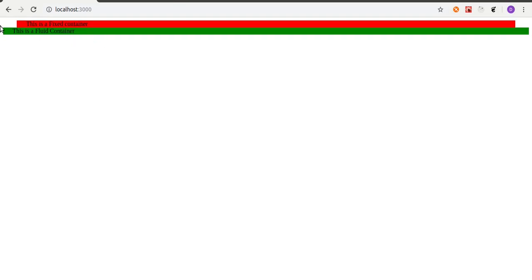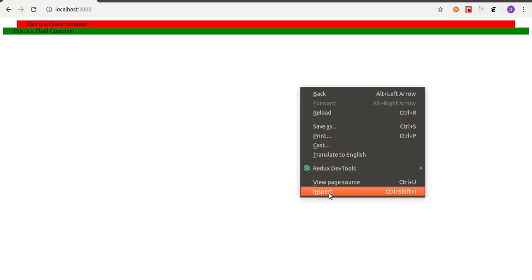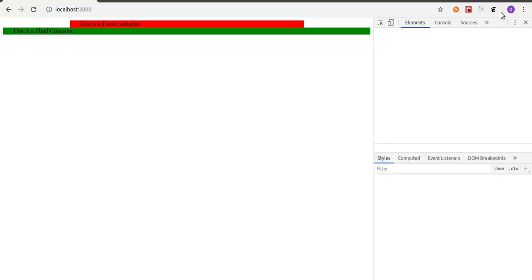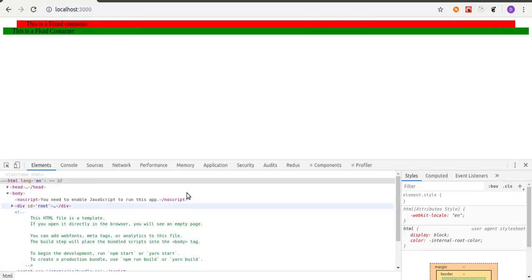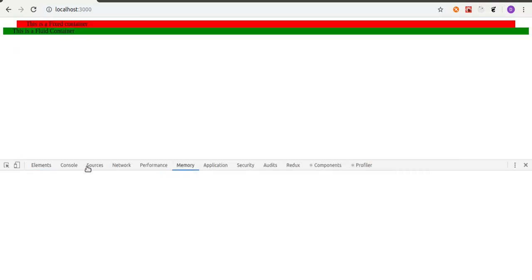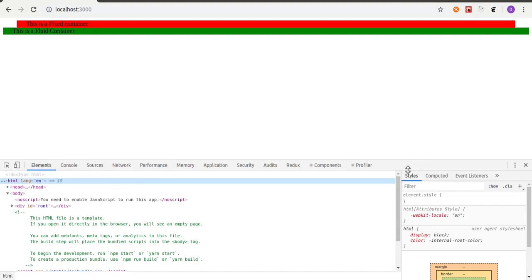So as you can see, the difference between the fixed container and the fluid container is that the fixed container has a fixed width, but the fluid container takes 100% of the screen. Let's inspect the element to see what's going on behind the scenes.